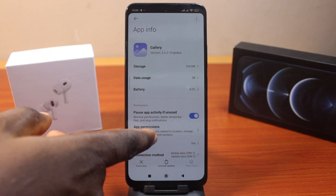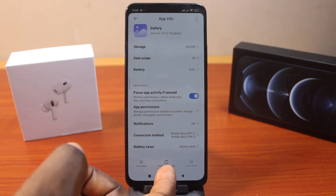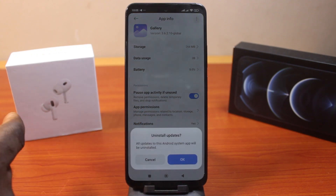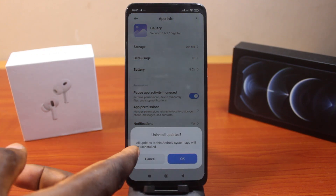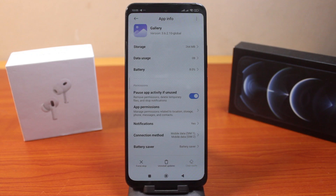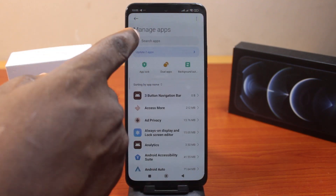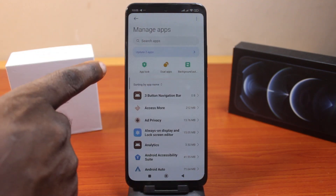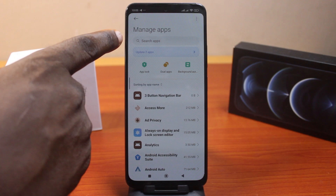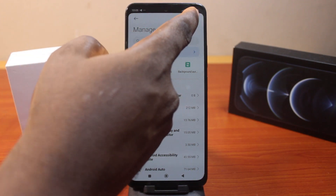Now come down here and click on Uninstall Update, then click OK from the pop-up that says Uninstall Update. Wait for the update to uninstall, and once that is done, hit the back button.